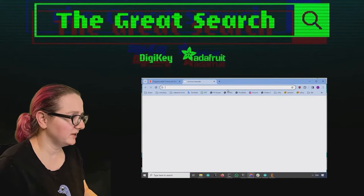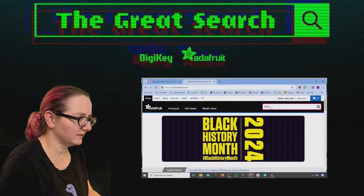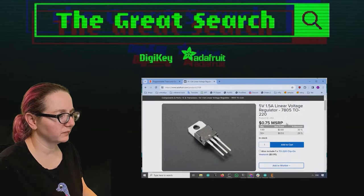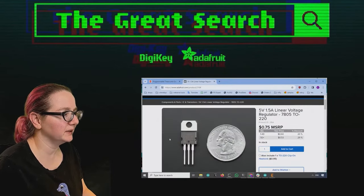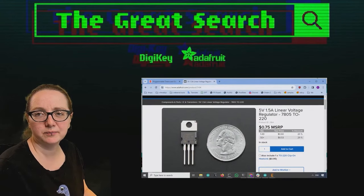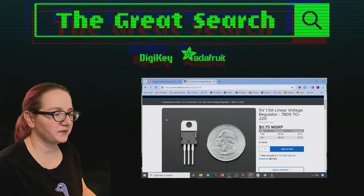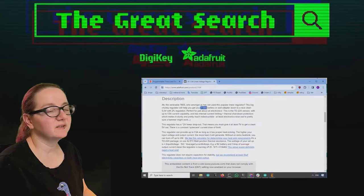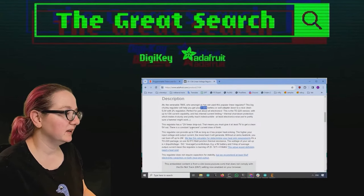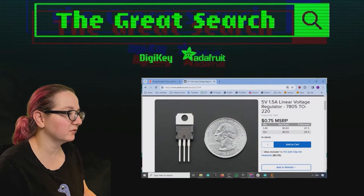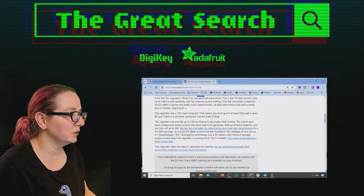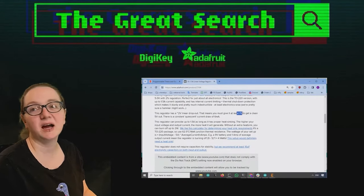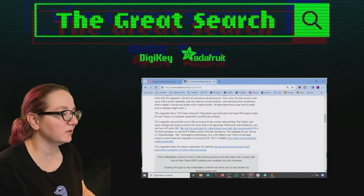Pretty much every engineer when they start doing electronics, one of the first things they do is they build a power supply off the 7805. Basically, you give it 7 to 35 volts, it gives you 5 volt output. It's pretty indestructible. You do have to give it a fairly high dropout voltage, which is one of the downsides of the 7805.